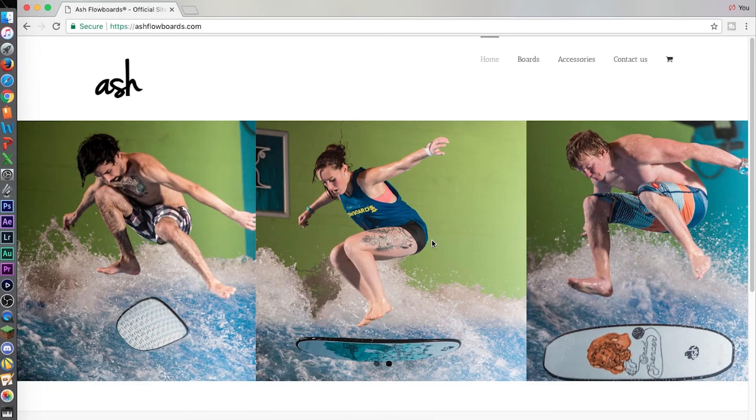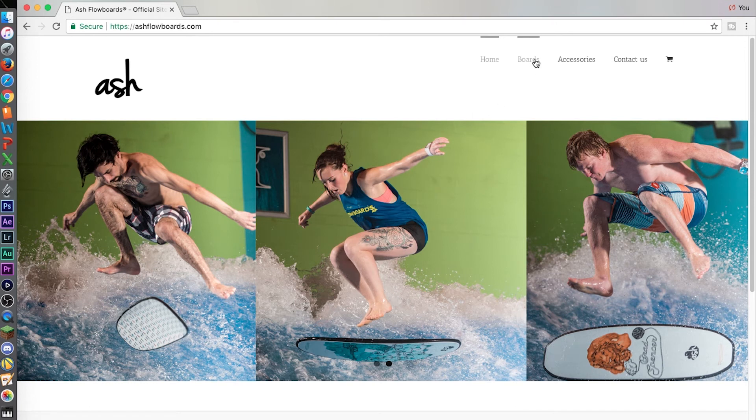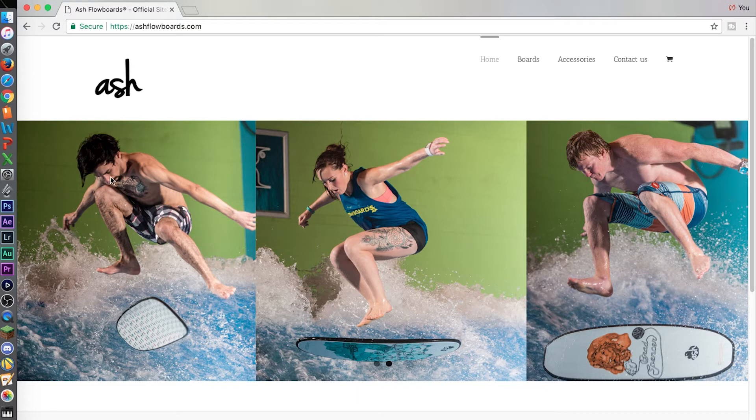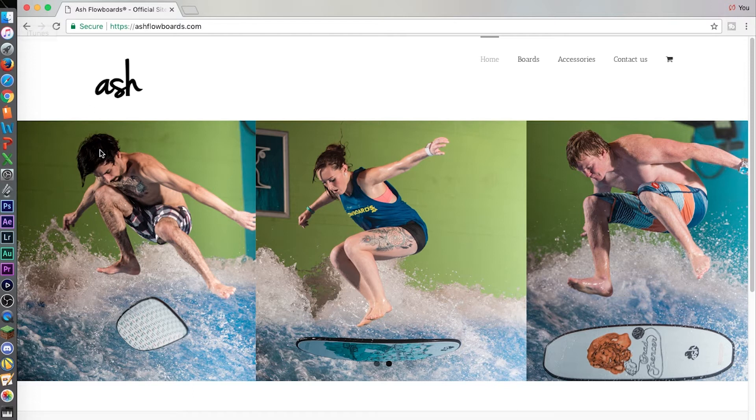So if you guys want to know what board I ride, the exact shape, color, size, everything, this is it. As you know, or as some of you know, I ride for Ash Flow Boards, ashflowboards.com. I'm right there. That's me.